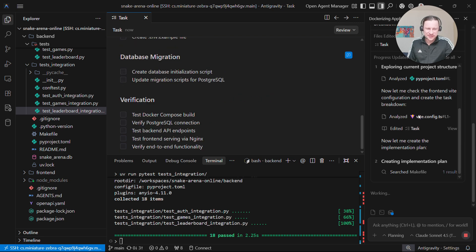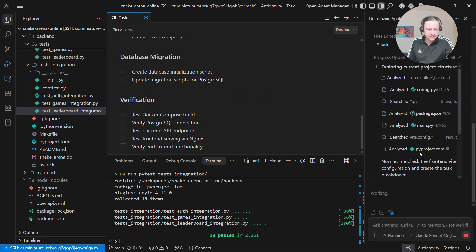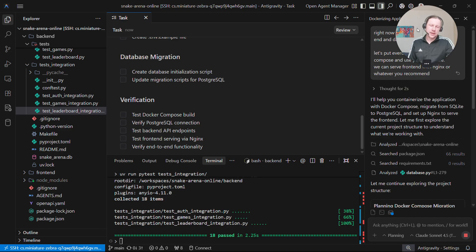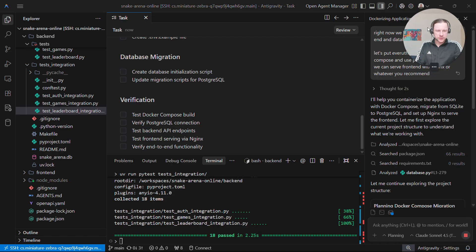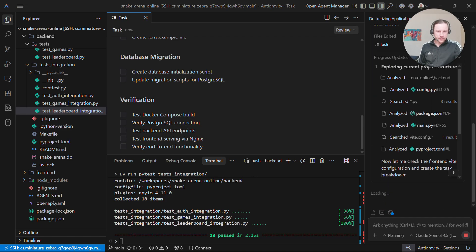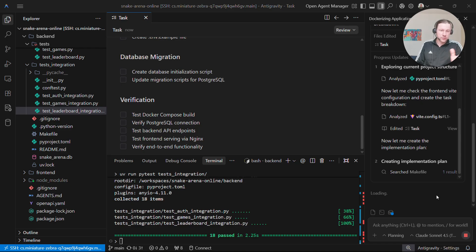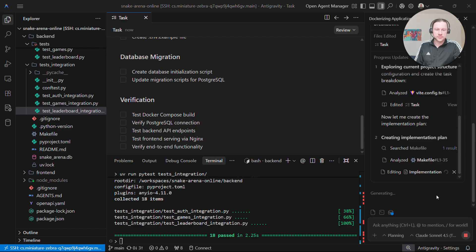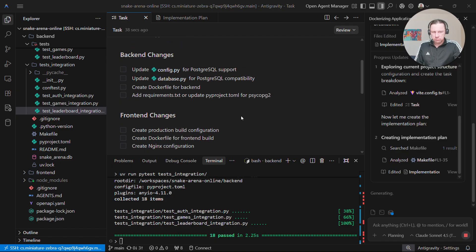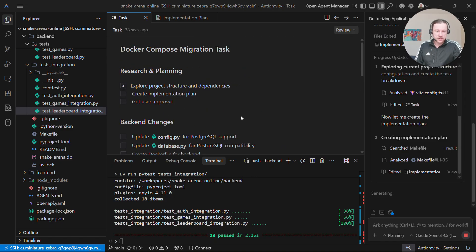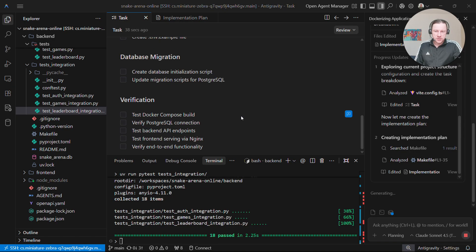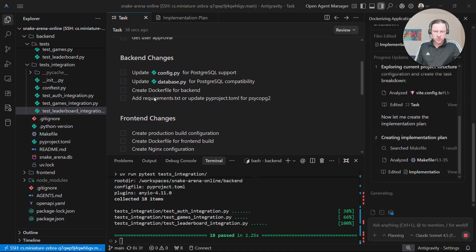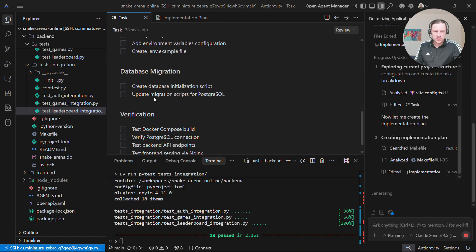What I also did is I changed under the terminal where it executes things, I said ask me only for important things. Maybe when it tries to execute something, I'll show you. But that's the plan. I don't need to confirm anything. I just need to watch while it's doing these things.